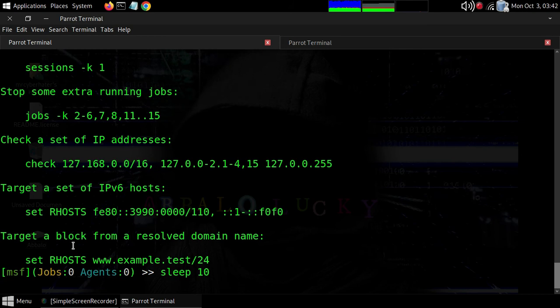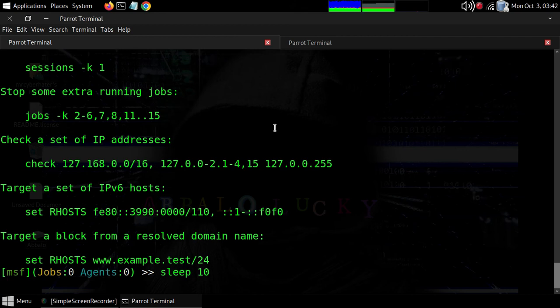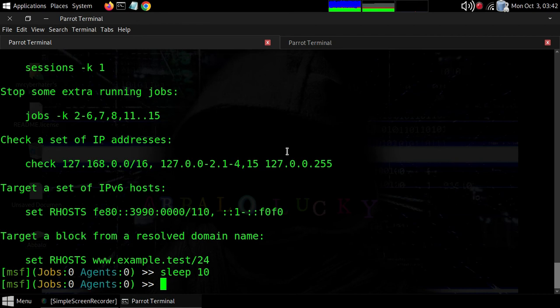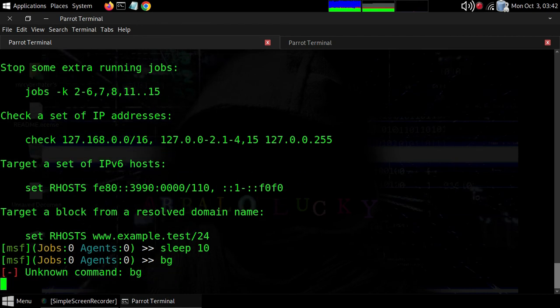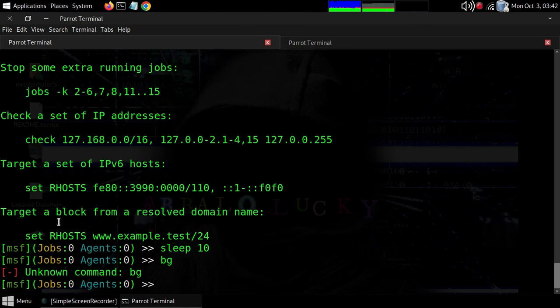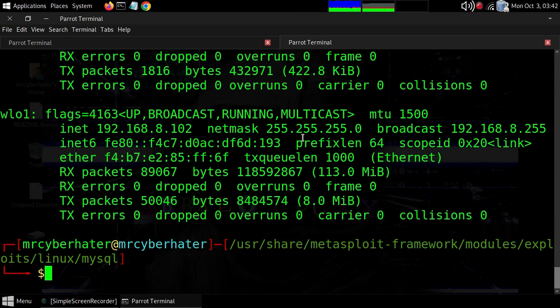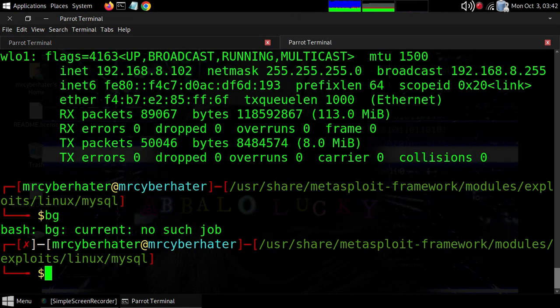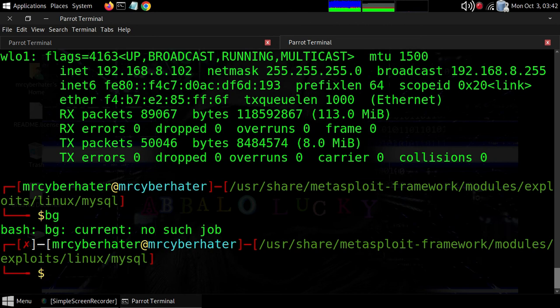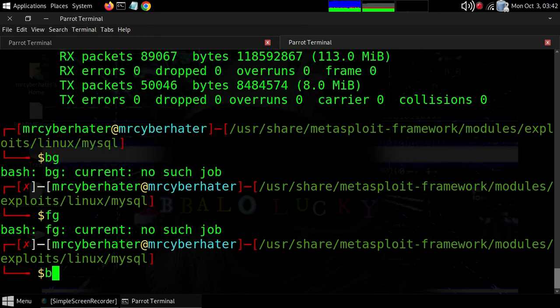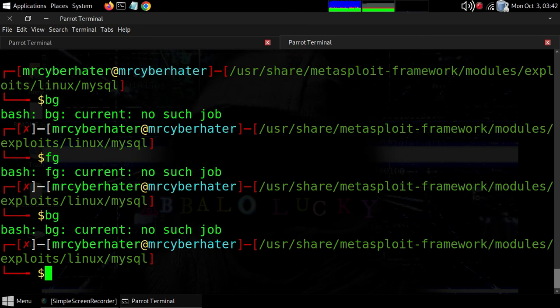You also have foreground and background commands. When you run something in the background, you can bring it to the foreground with 'fg'. If you want to put it in the background, use the background command. So you can use 'fg' and 'background' to switch between them.